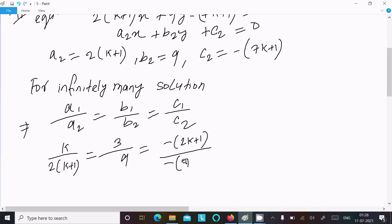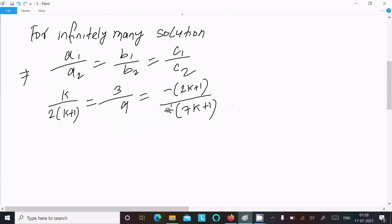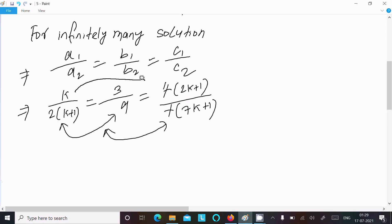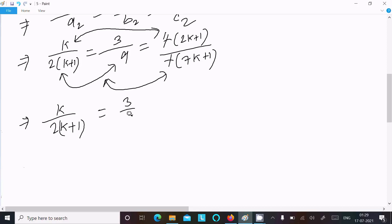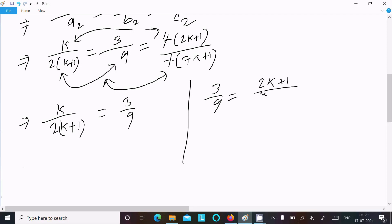After the minuses cancel, we can make the relationship between these terms. Making the relationship with k over (2k+1) equal to 3 over 9 — or equivalently 3 over 9 equal to (2k+1) over (7k+1). Then canceling by 3, we do cross multiplication.